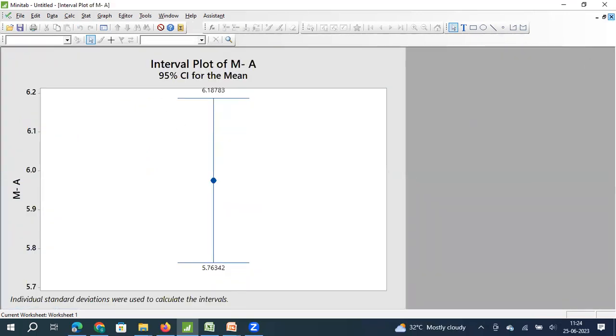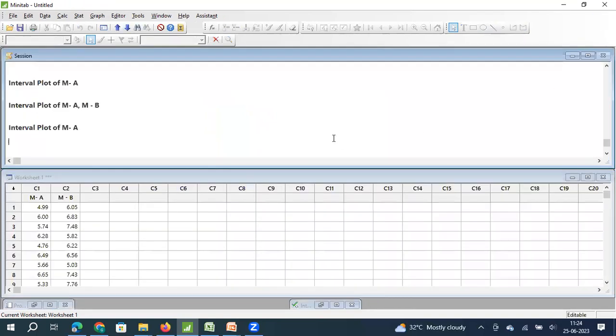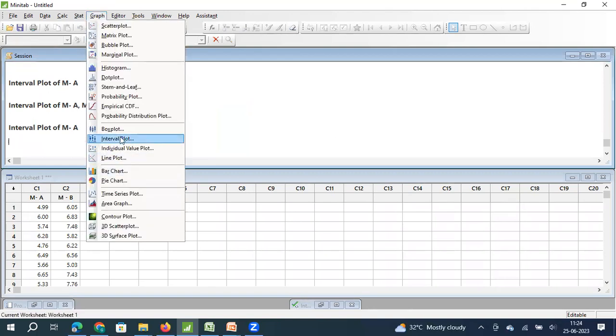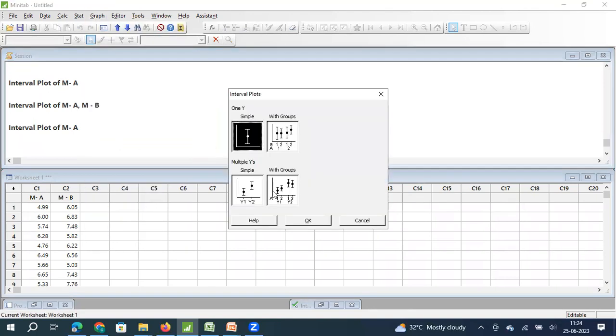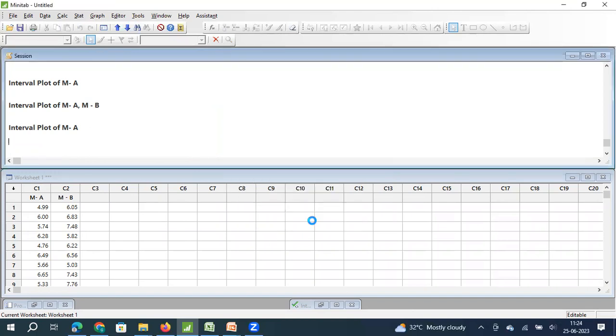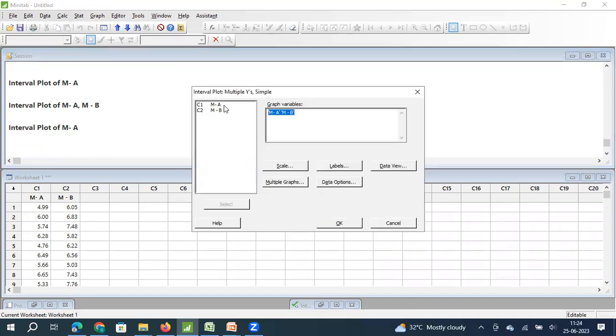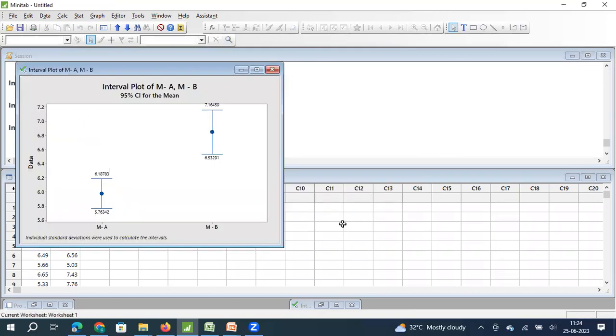Now, again, I have machine A and machine B. I have both the data. Now we will see how we can plot both the graphs in the same scale. Again, I click on graph. I go to interval plot. This time, I select two sets of data, this graph, and then I click on OK. I select machine A, I select machine B, and then I click on OK. Once I click on OK, I get the confidence interval for machine A and confidence interval for machine B.